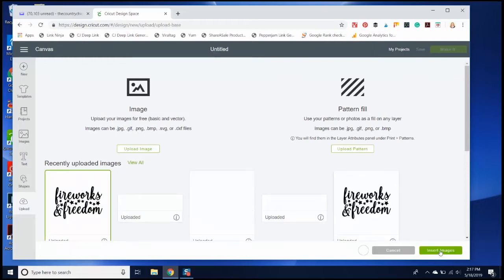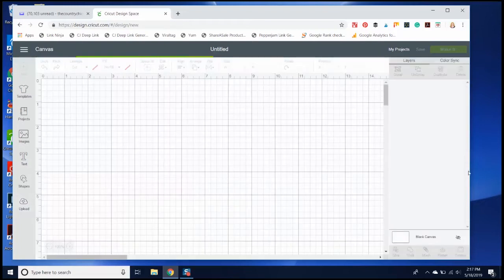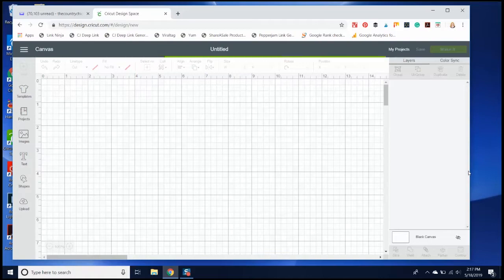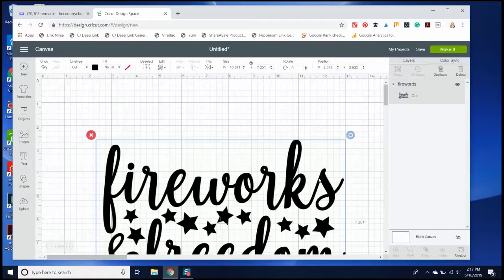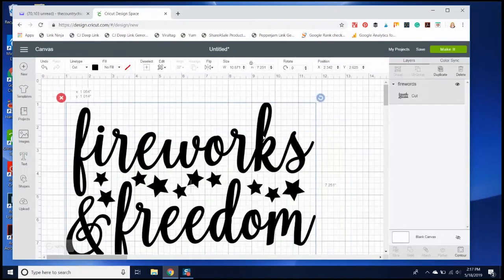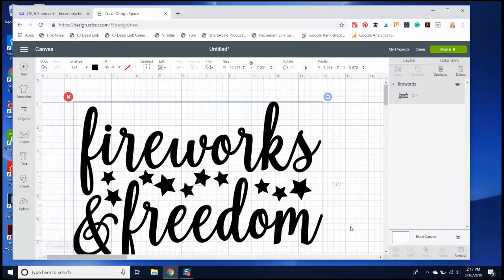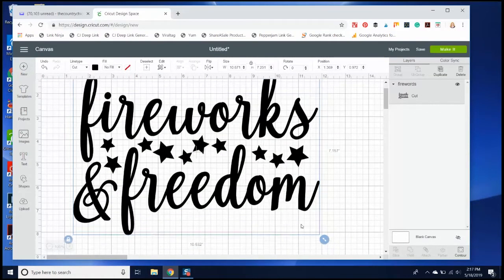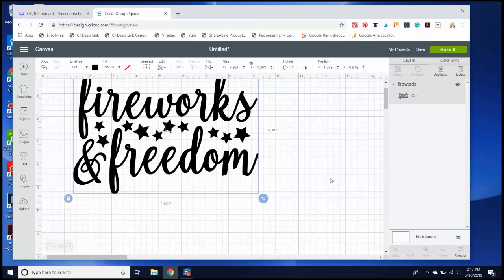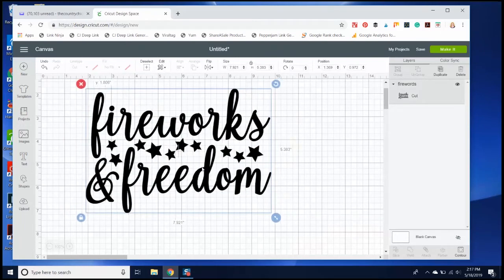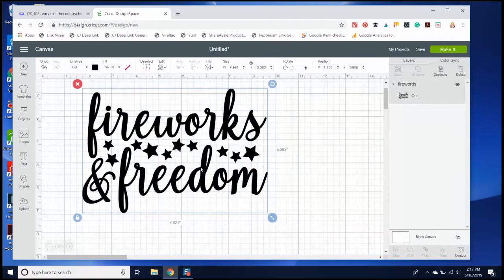Then it inserts it onto your canvas, and from there you can do whatever you want with it. You can resize it, you can cut it out from different materials. You can even make these stars a different color than the words.